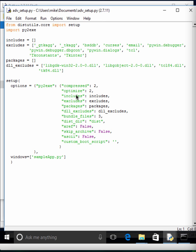The bundle_files key bundles DLLs in the zip file or the exe. There are three values, one, two, and three. One will bundle everything, including the Python interpreter. Two will bundle everything but the Python interpreter. And three is don't bundle or the default, which is what we used earlier.